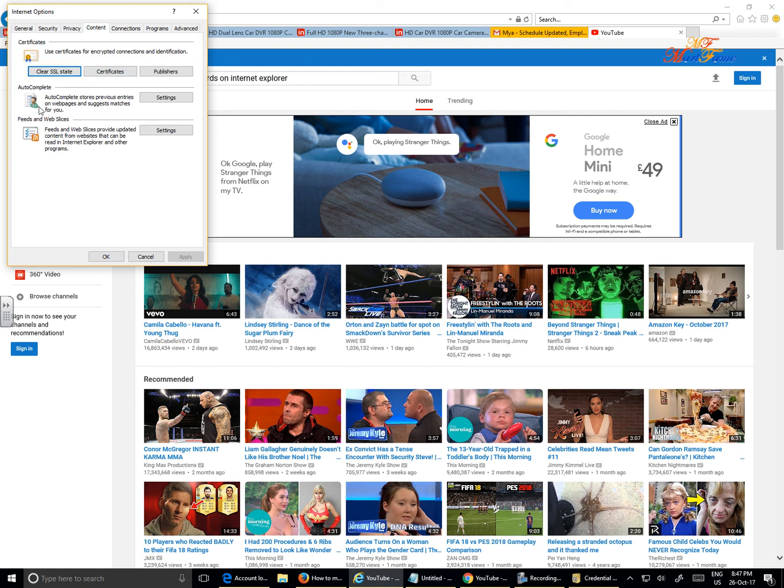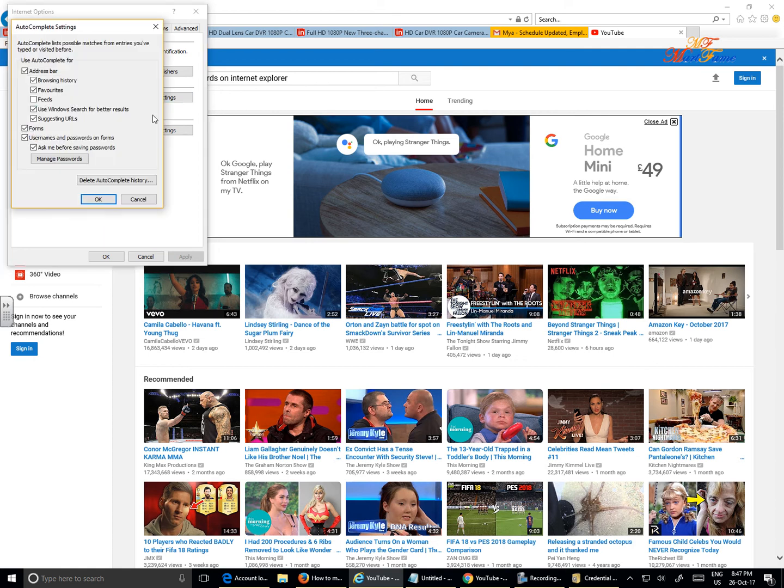Click on the Content tab and below here you'll see AutoComplete stores previous entries on web pages and suggests matches for you. So click on the Settings button here.